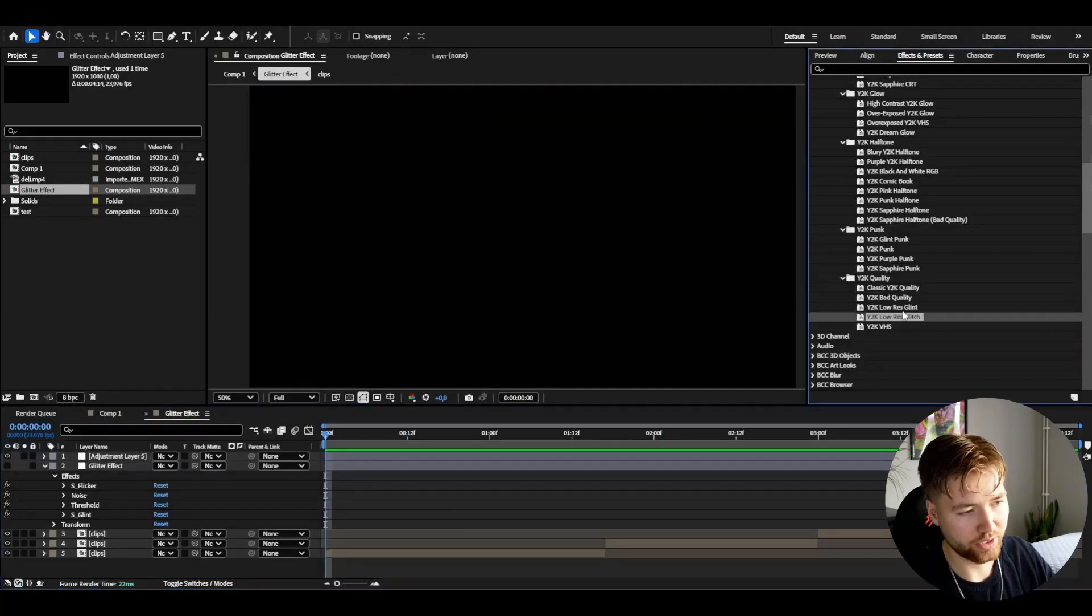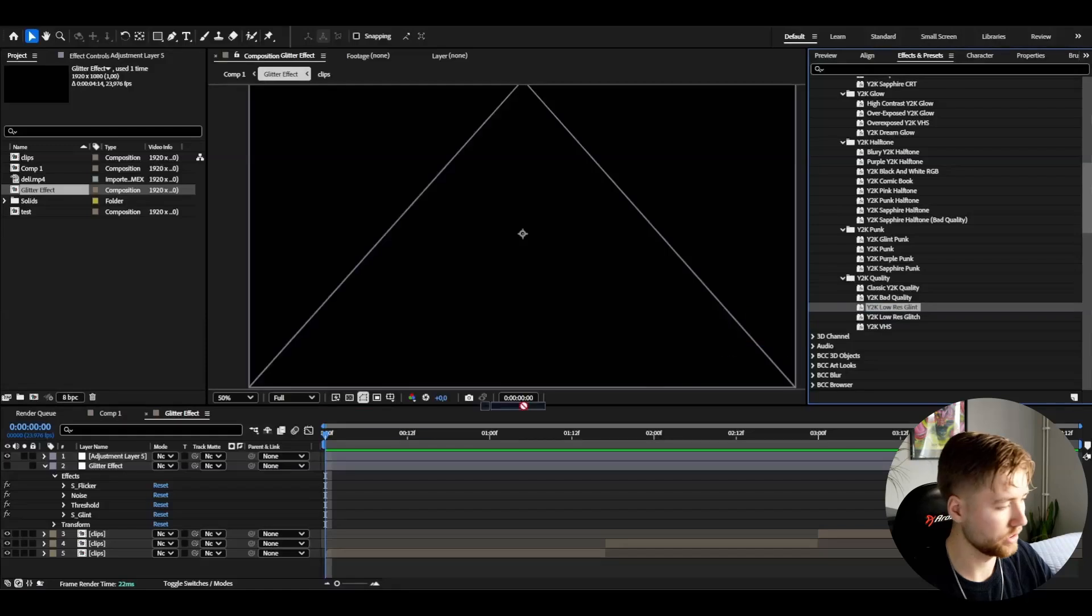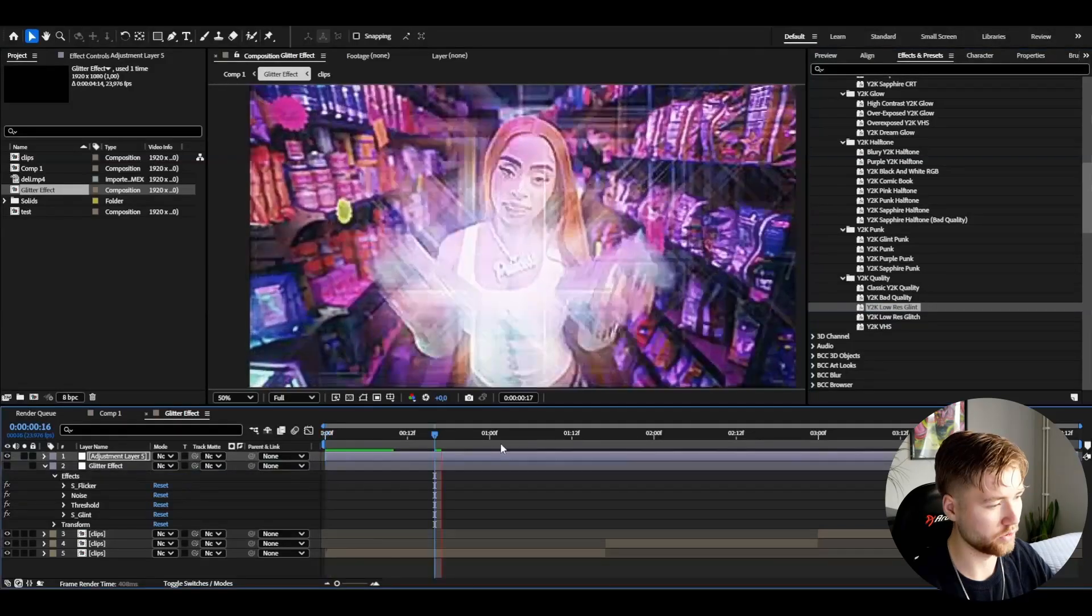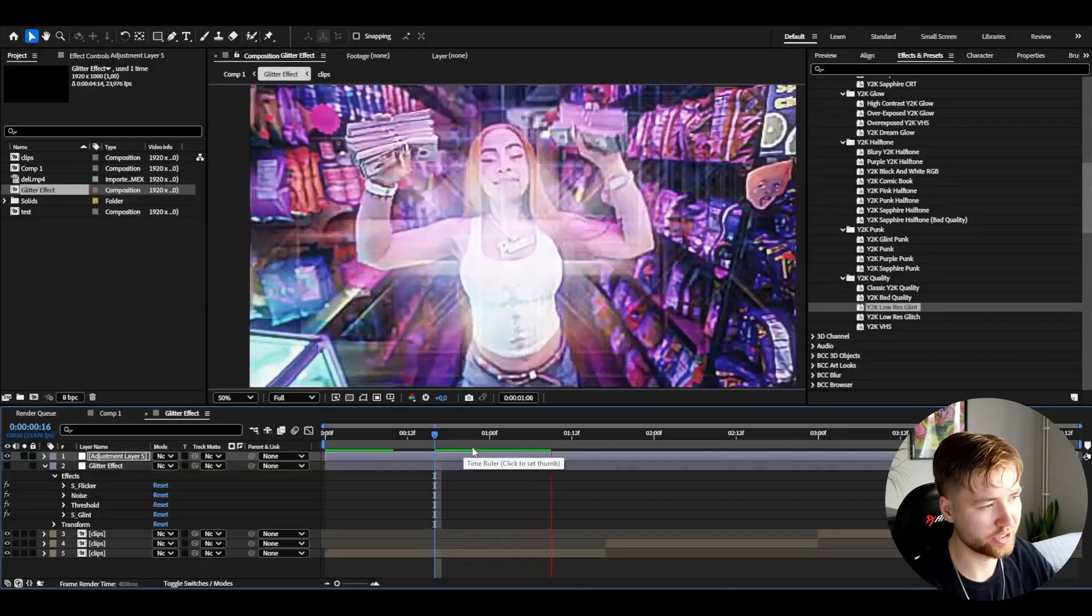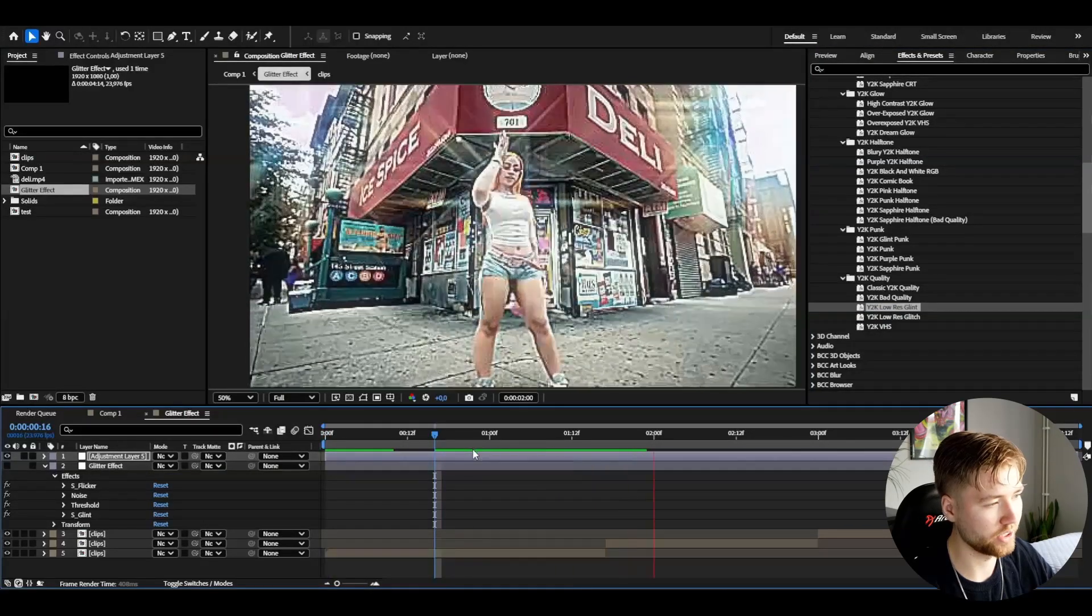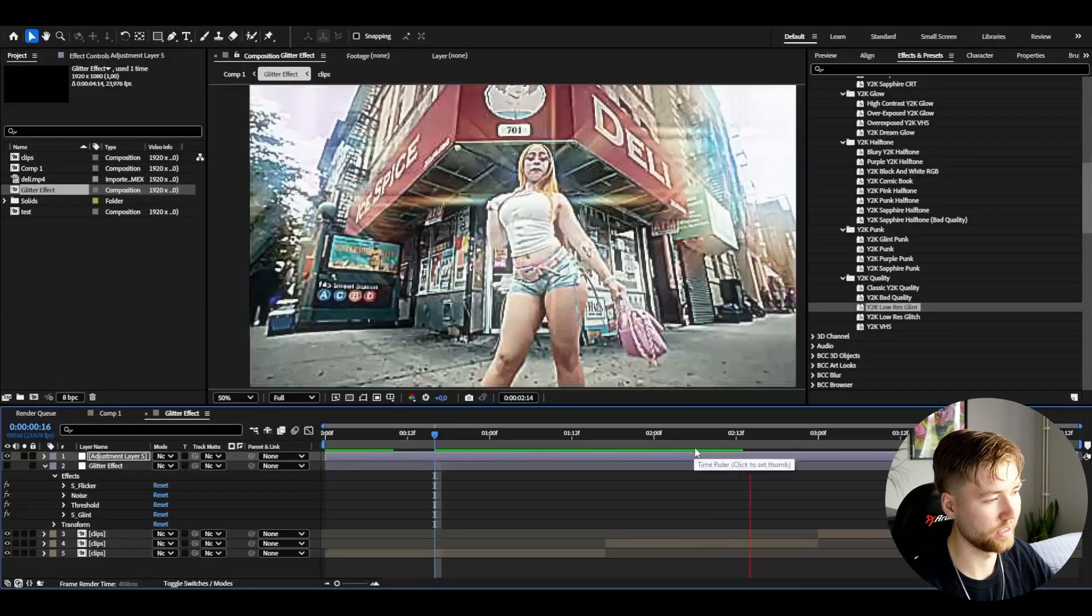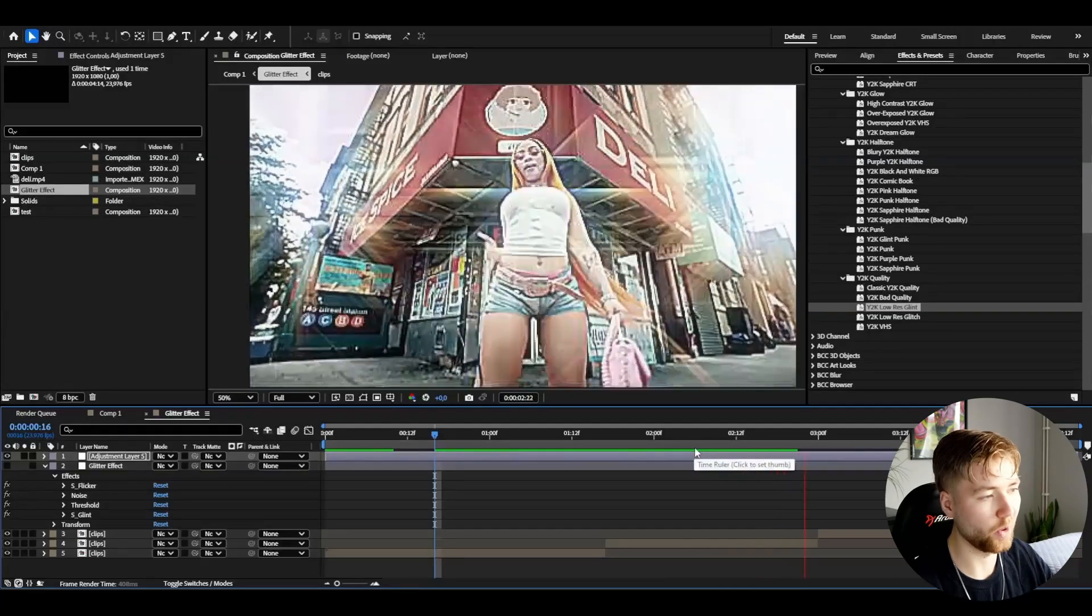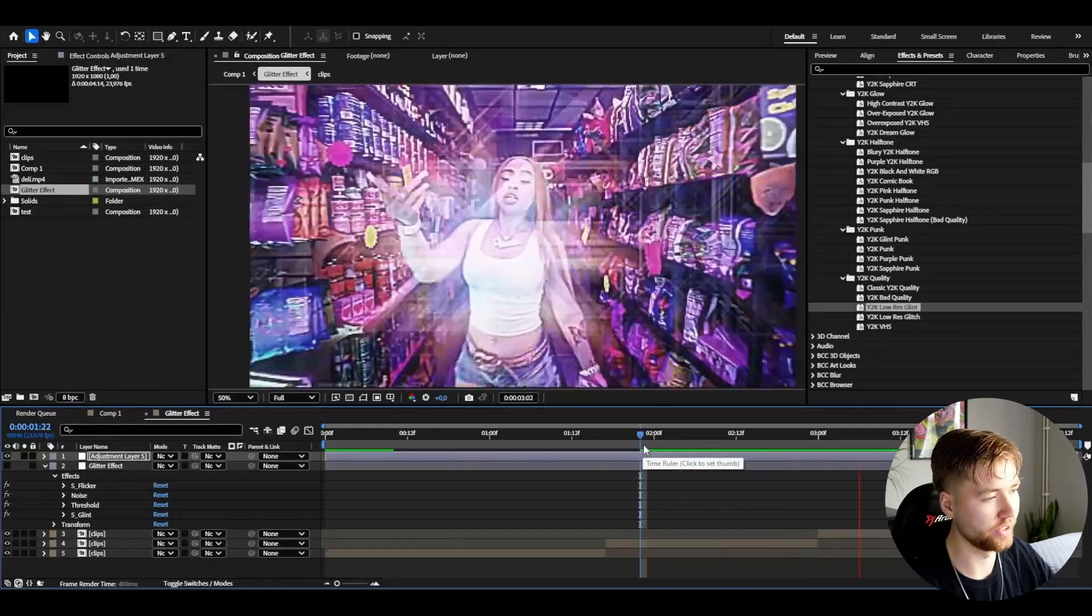We have Y2K quality. One of my favorites is the Y2K low risk glint. It's going to look something like this here. Very simple but still very clean Y2K effect. Looks awesome in my opinion, very good.